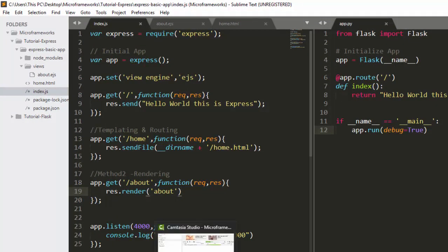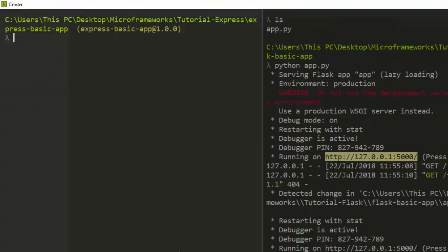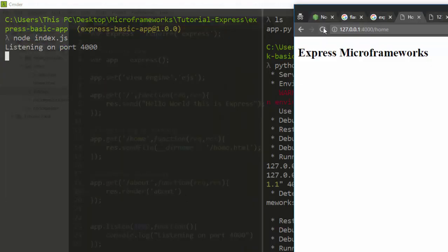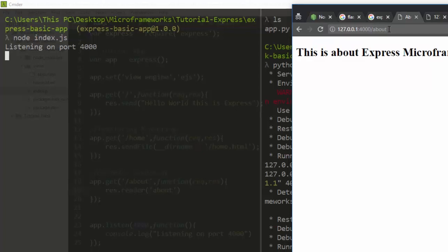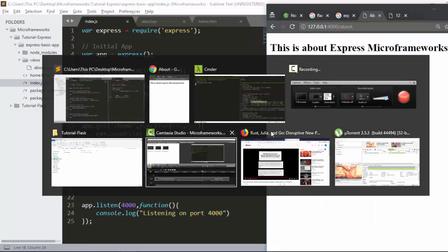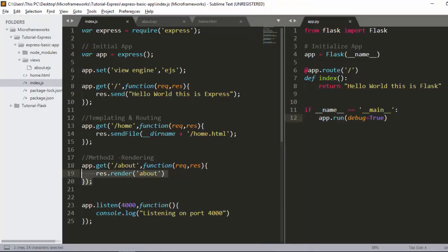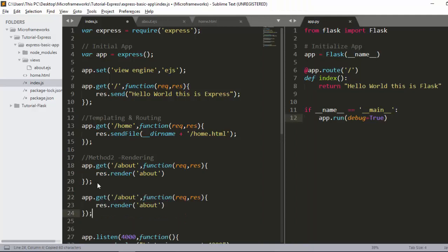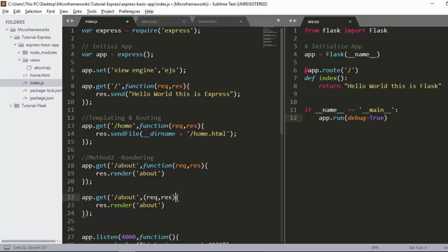Let's start up with node index. It's listening. Back in the browser, navigating to /about shows 'About Express Framework' — it's working. Also, instead of writing a full function keyword, you can use an arrow function and it will still work the same way.